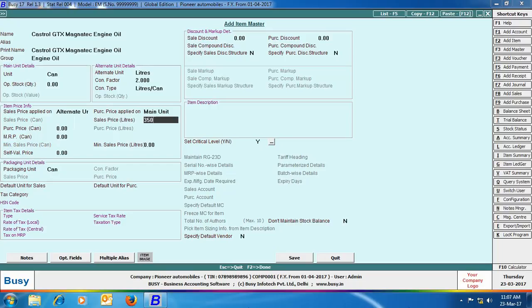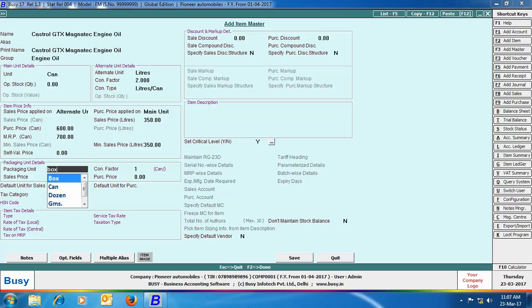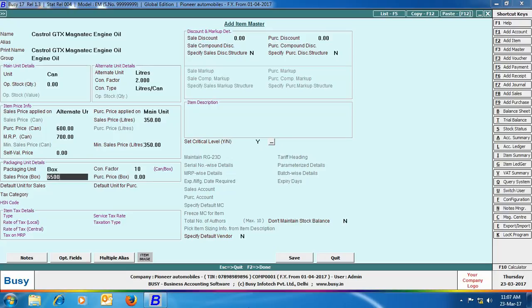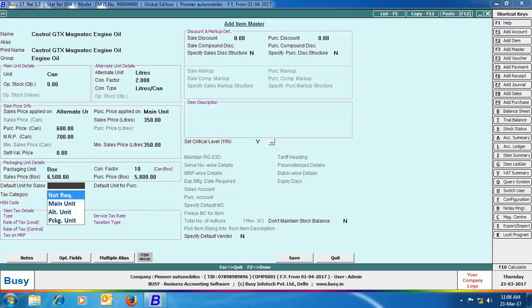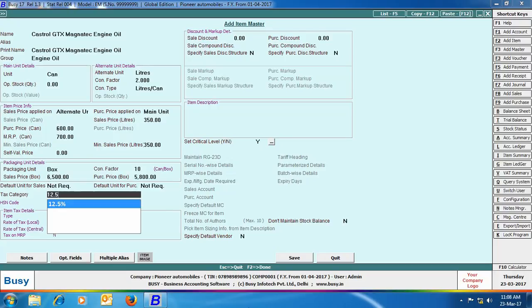Since sale price is applied on alternate unit and purchase price on main unit, we have specified the sales price as 350 rupees per liter and purchase price as 600 rupees per can. Next, we specify the packaging unit of the item — the unit in which the item is packed. We have taken the packaging unit as box and specified the conversion factor as 10, meaning one box contains 10 cans, and one can contains 2 liters of oil. This links all three units: one box equals 10 cans, and one can equals 2 liters. Click Save to save the item master.